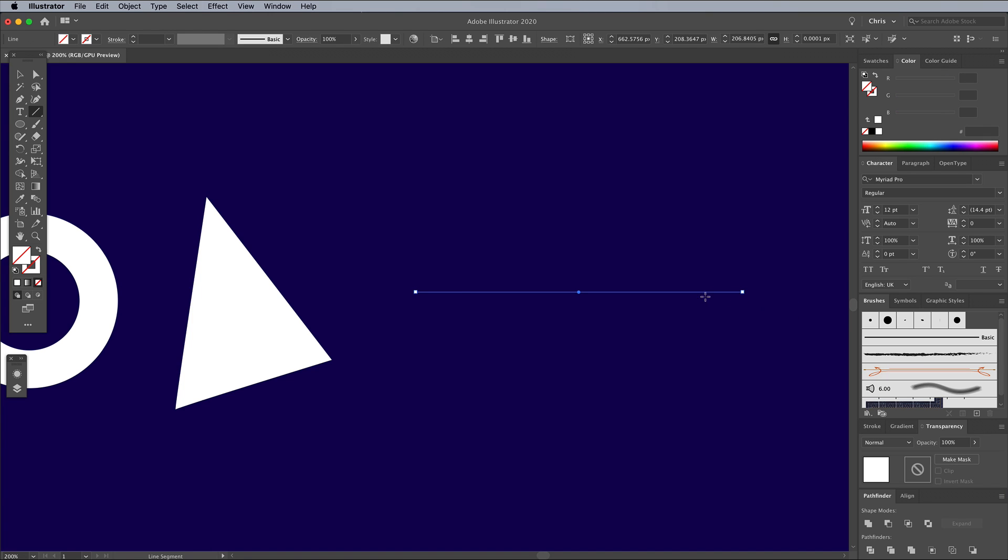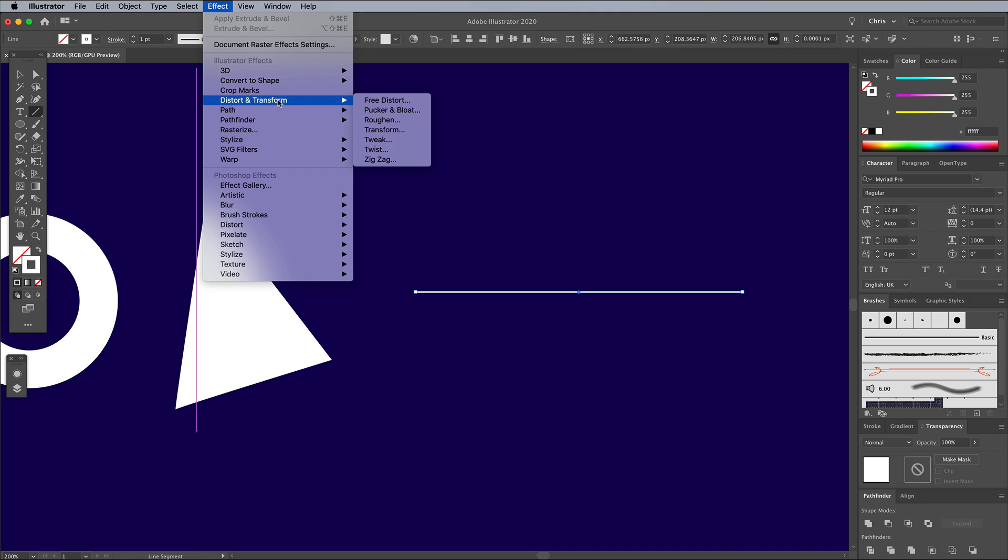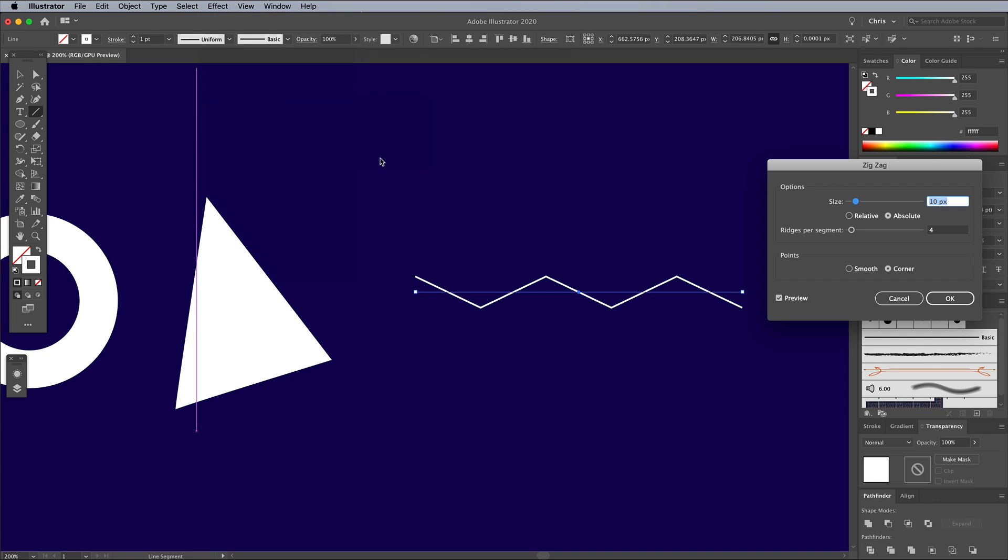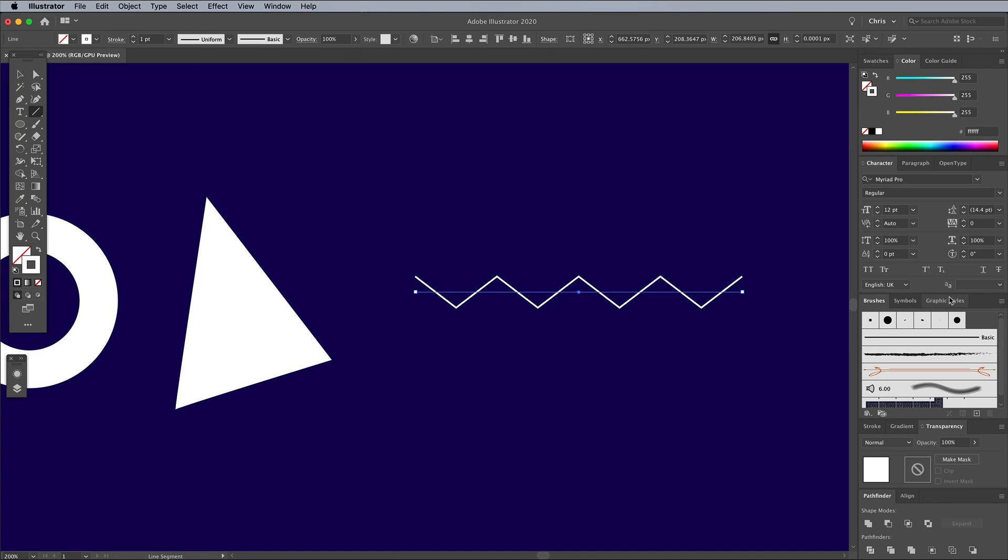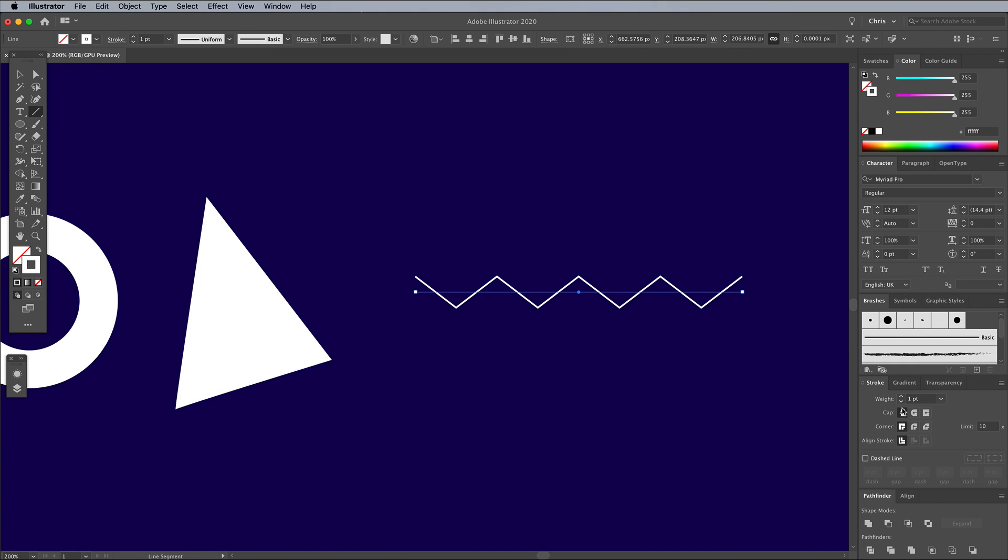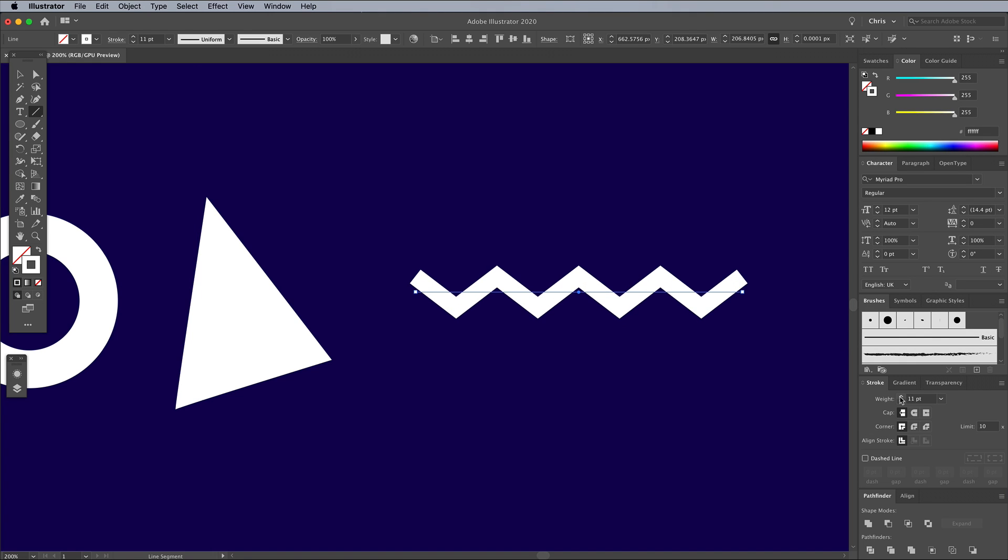Draw a path with the Line tool, then give it a white stroke. Go to Effect Distort and Transform and Zig Zag. Increase the ridges per segment to 7, then increase the stroke weight to fatten up the shape in proportion to the other elements.